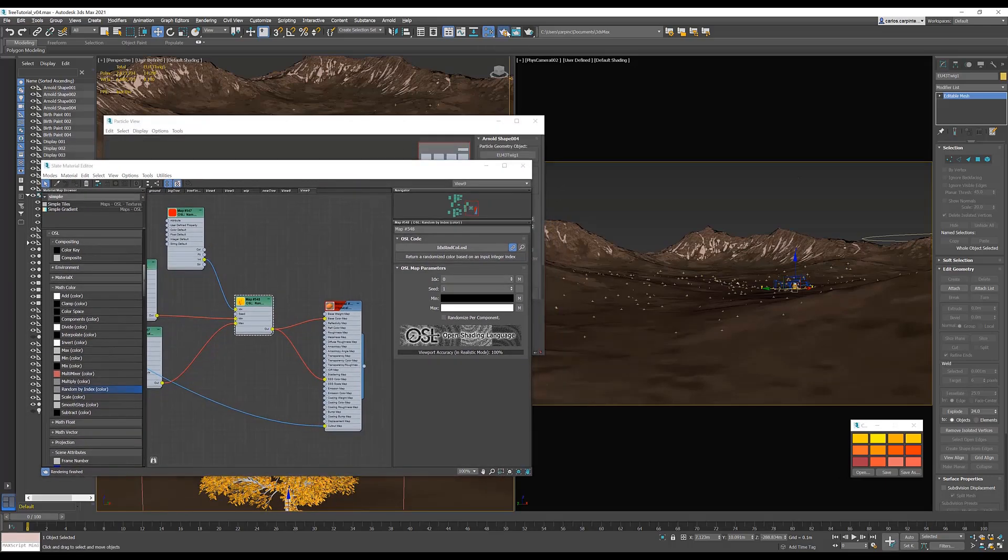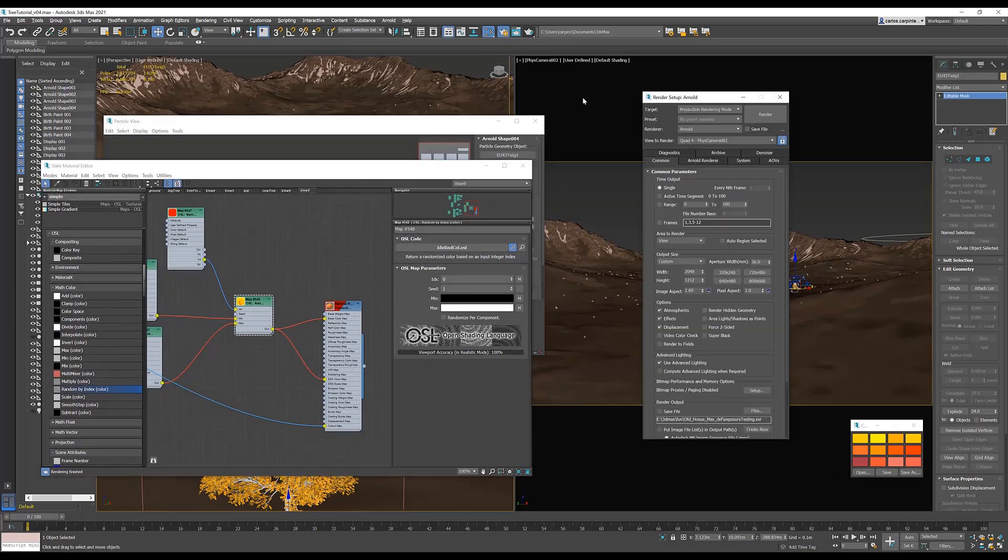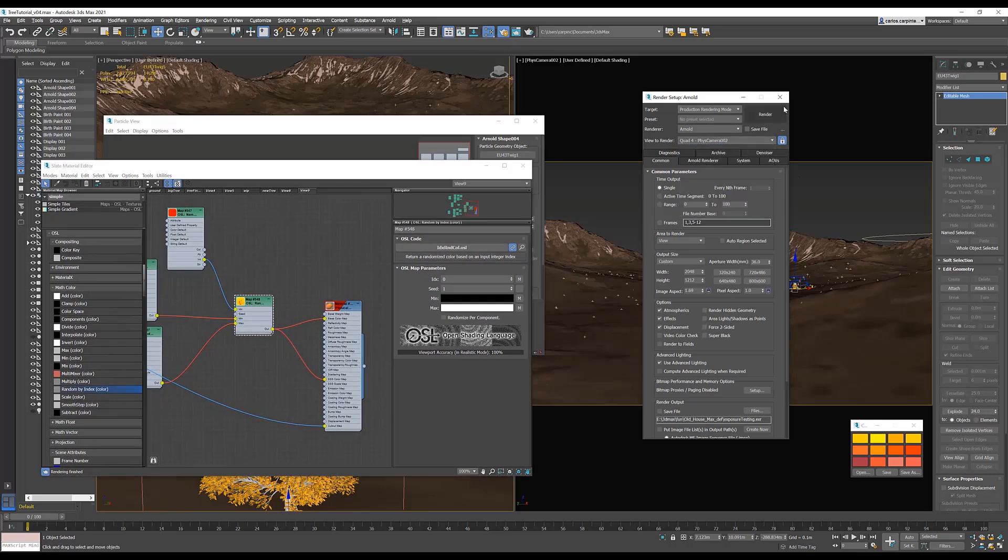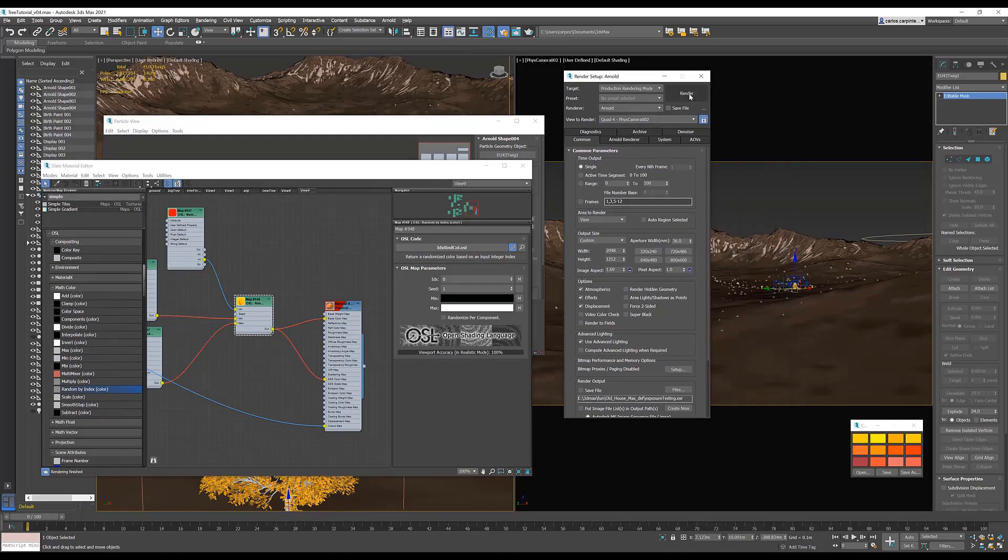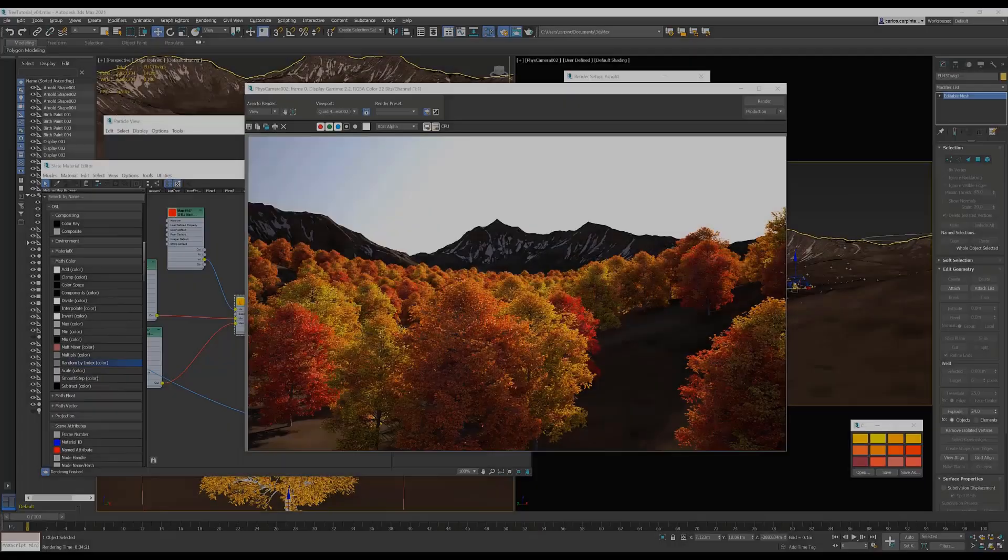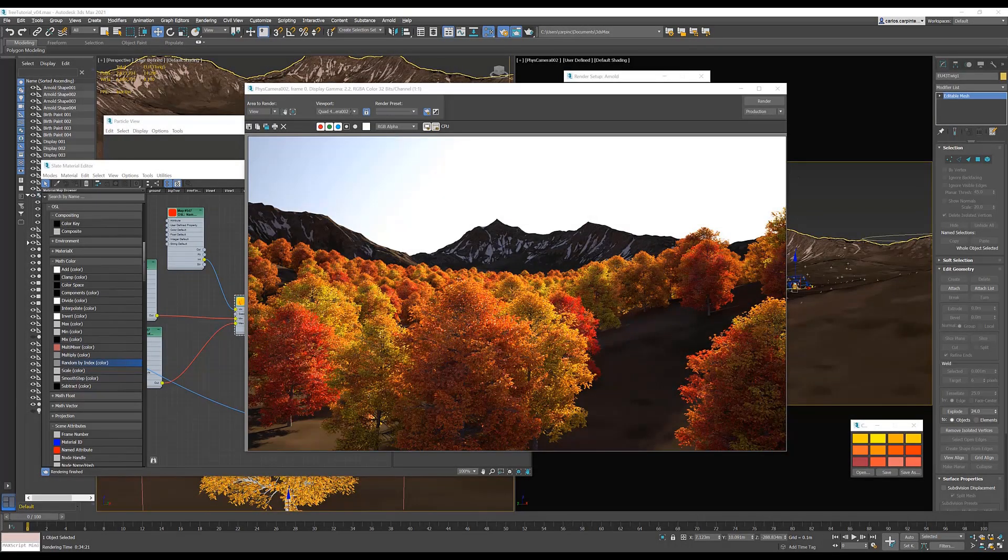All that's left to do is set up your camera, and press render, and wait for the result. And here we have the final render. As you can see, our forest trees have ranging colors from the yellow tree number one, all the way to our reddest tree number two. And every tree has a variation of the three leaf colors we defined.